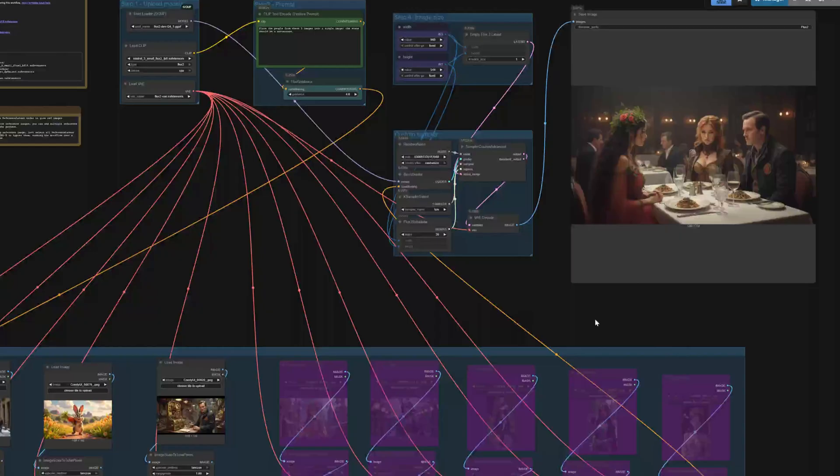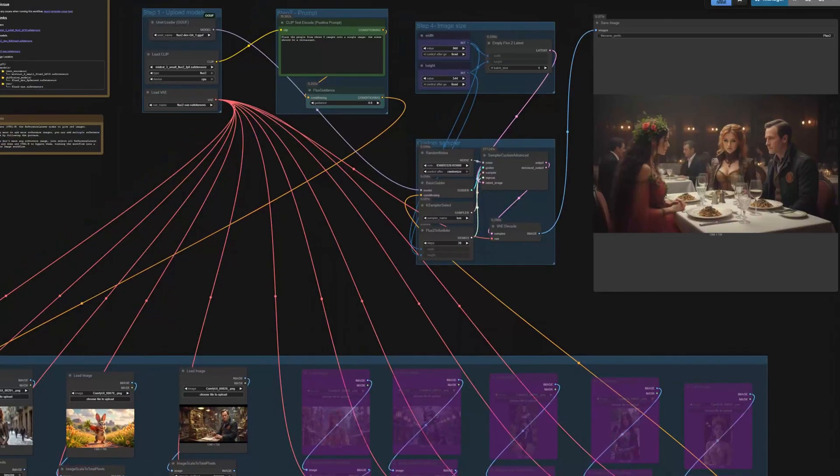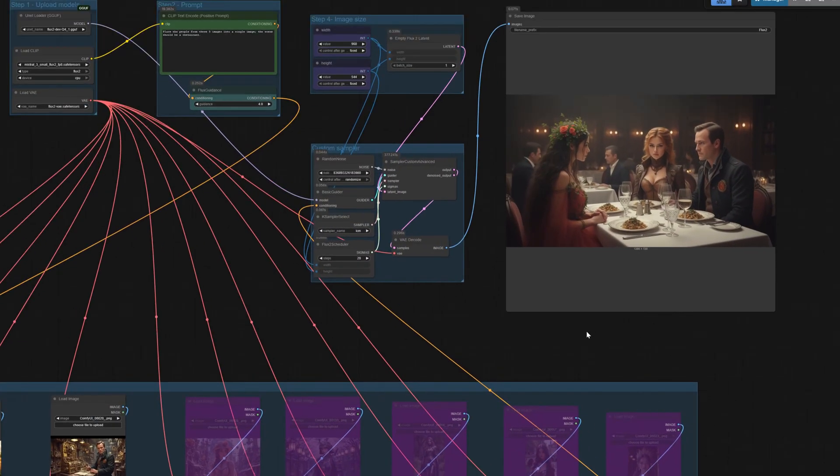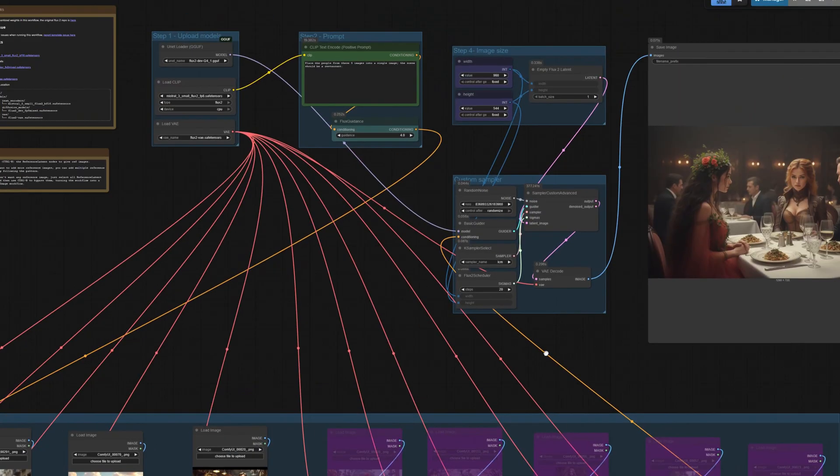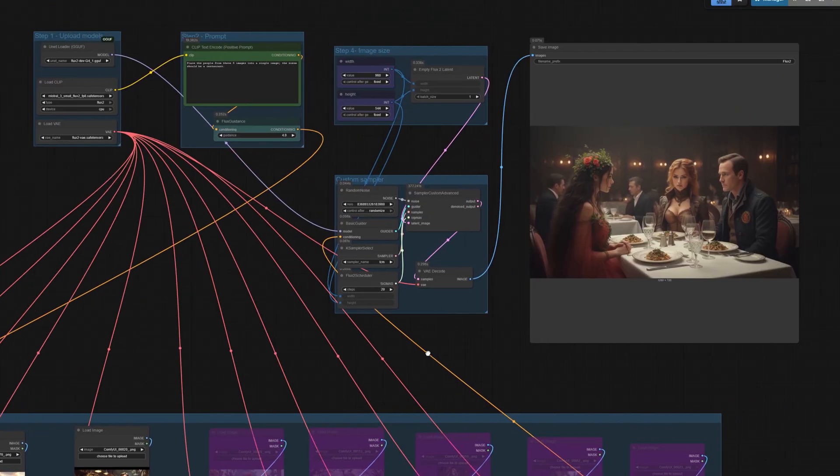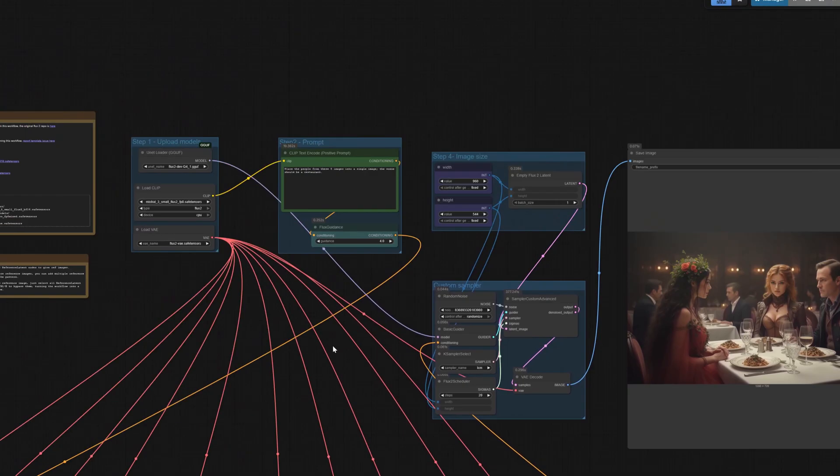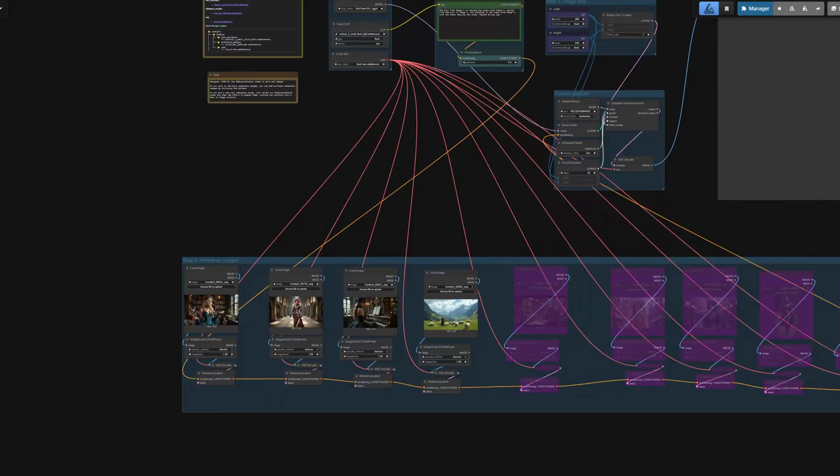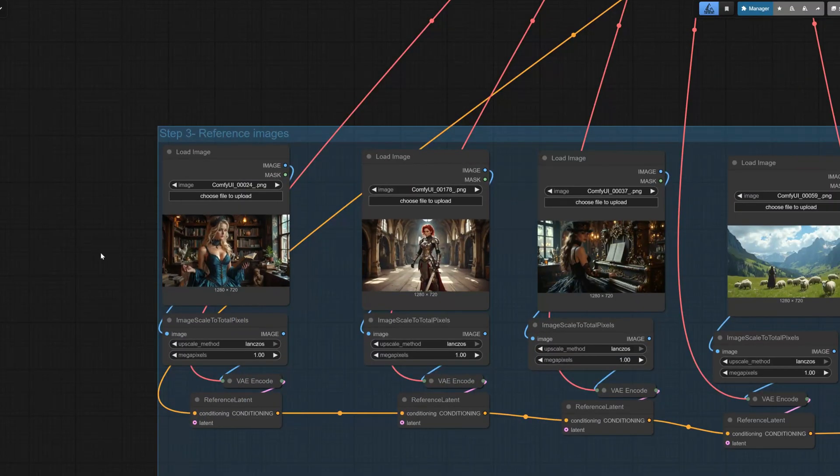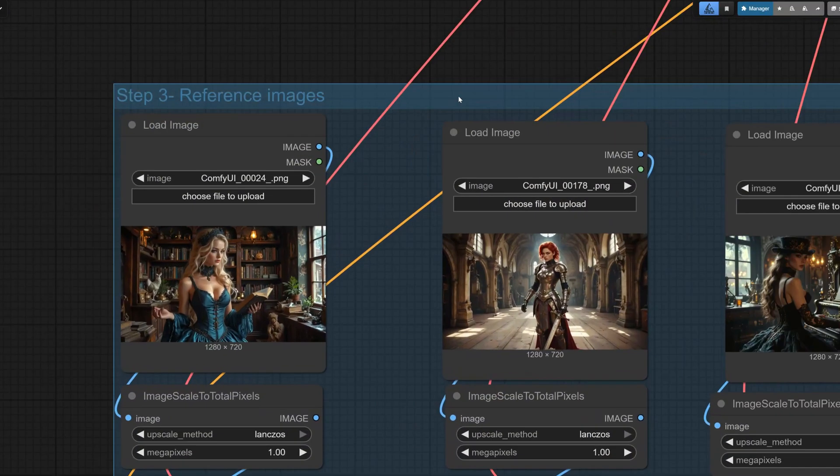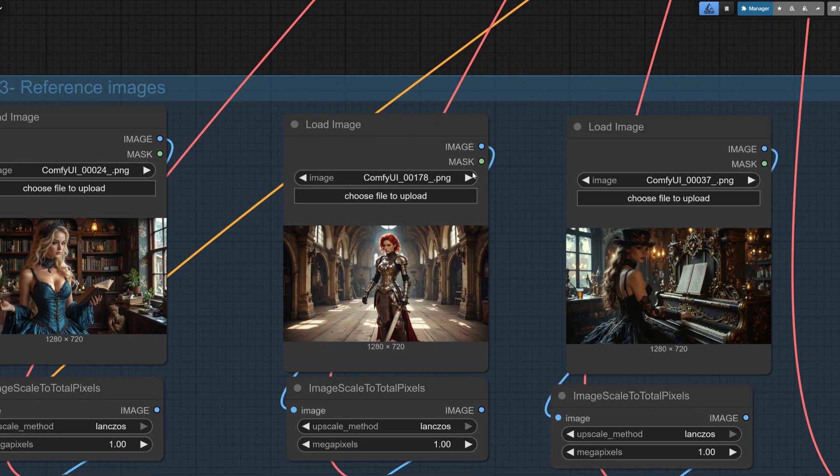Note: generation time grows with reference count. One reference might take two minutes, while 10 refs can take 25 minutes on my rig. Next: editing existing images. I tested changing a character's pose, background, and clothing.